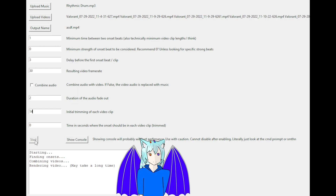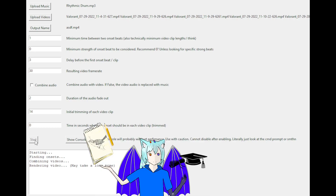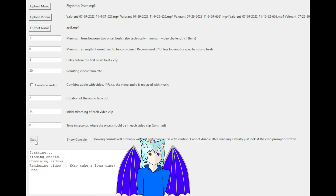Damn, this is taking a while. So, why did I do this? To practice animation and prep for college CS classes. Oh hey, it's done rendering!